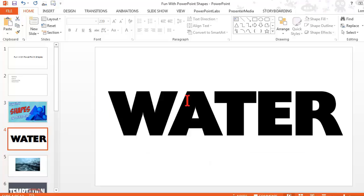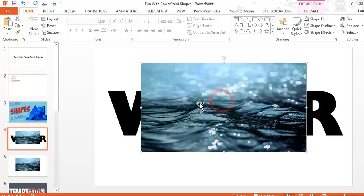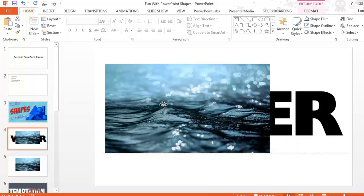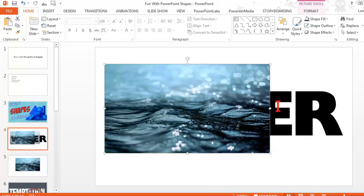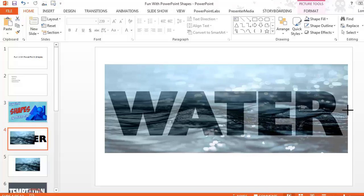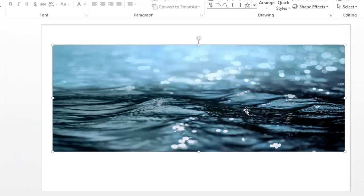I just grabbed it off of Unsplash and I'm going to copy it. What I'm going to do is paste it on here and kind of cover the text.